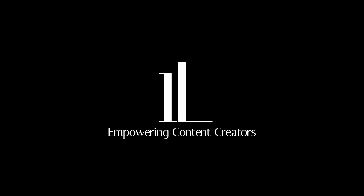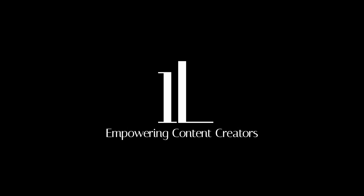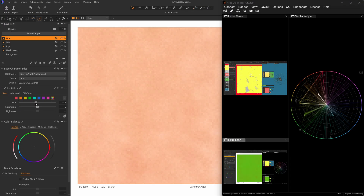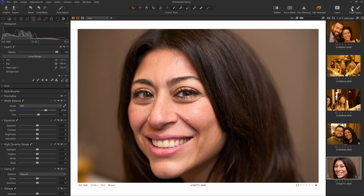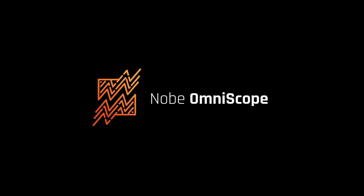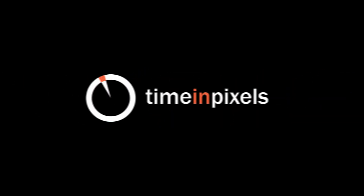In this episode, I will show you my secret tool for achieving perfect exposure, skin tones, and consistency in my photos. This tool is Omniscope, an application by Time & Pixels.